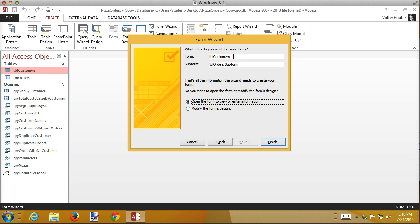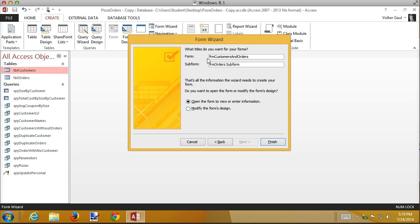Now I need to name these. Remember from intermediate Access we have naming standards: all forms have a prefix of 'frm'. This is going to be 'frmCustomersAndOrders'. The subform will be 'frmOrdersSubForm'. It always uses the table names by default, so make sure you remove those. Also watch out for spaces — our naming standards say camelCase, no spaces. Be careful when creating these to name them properly.